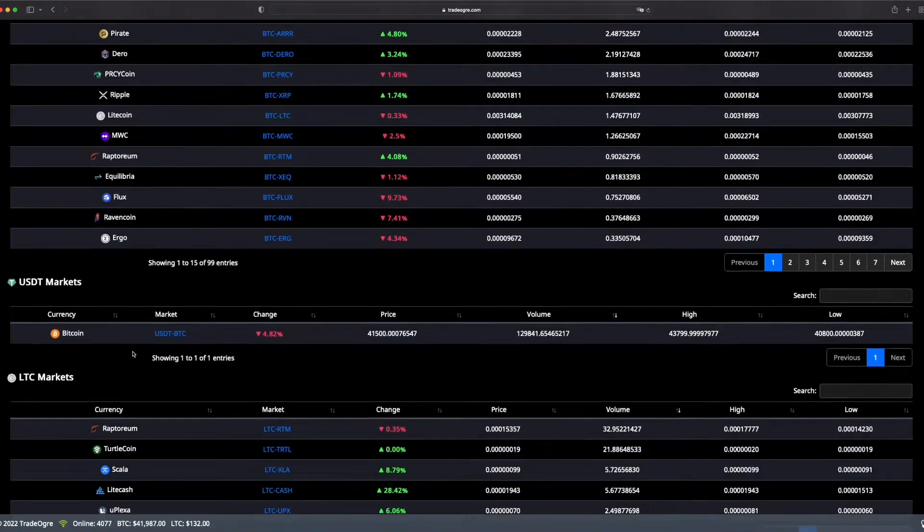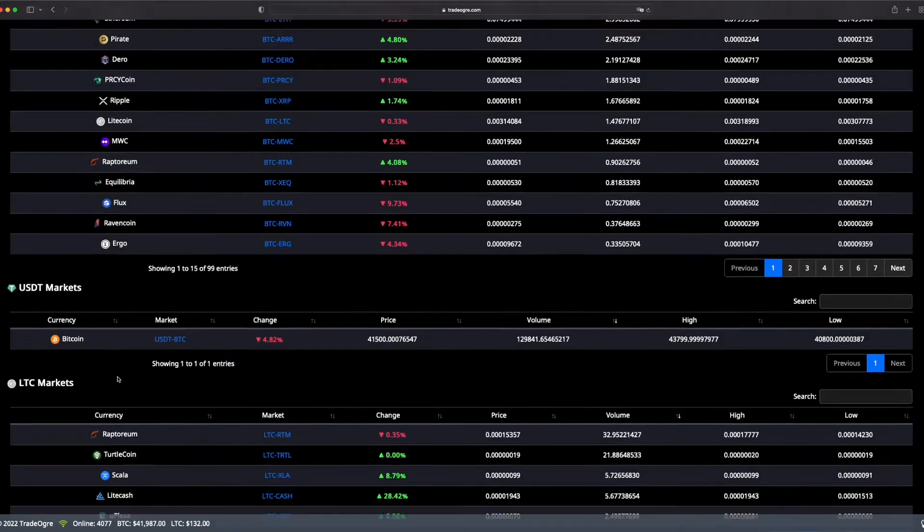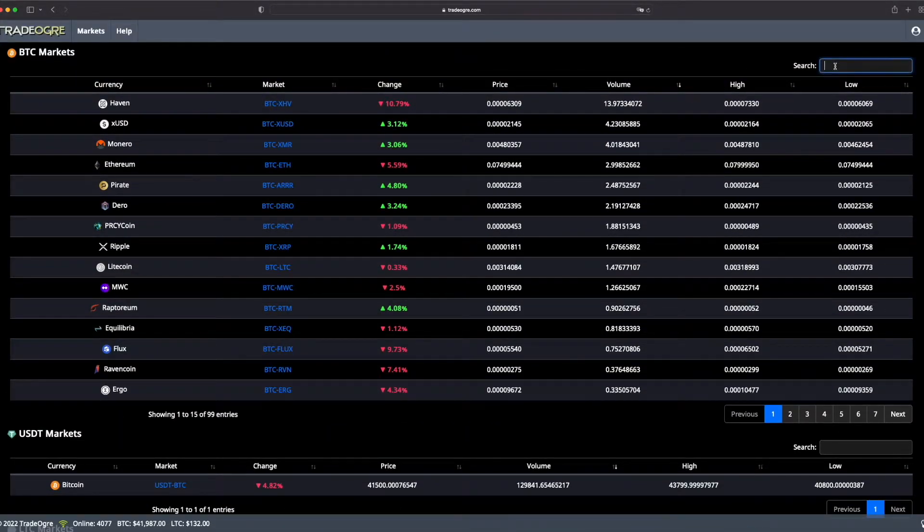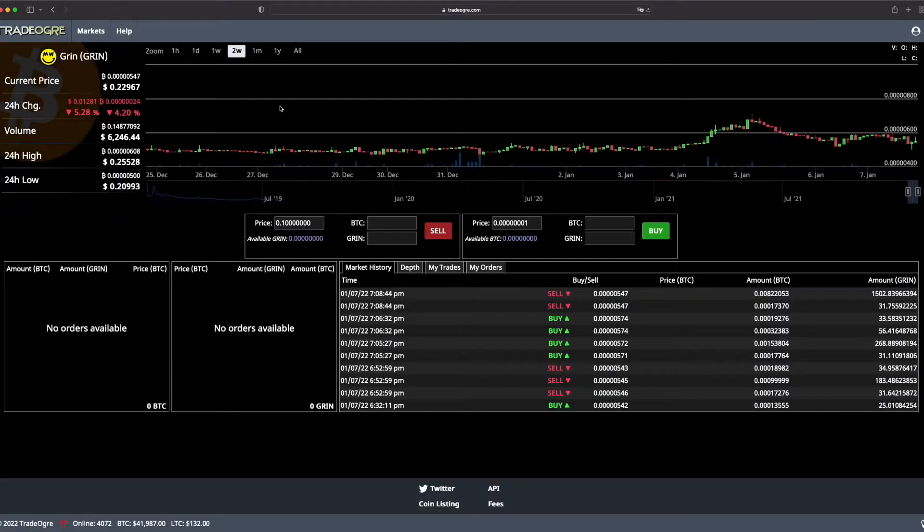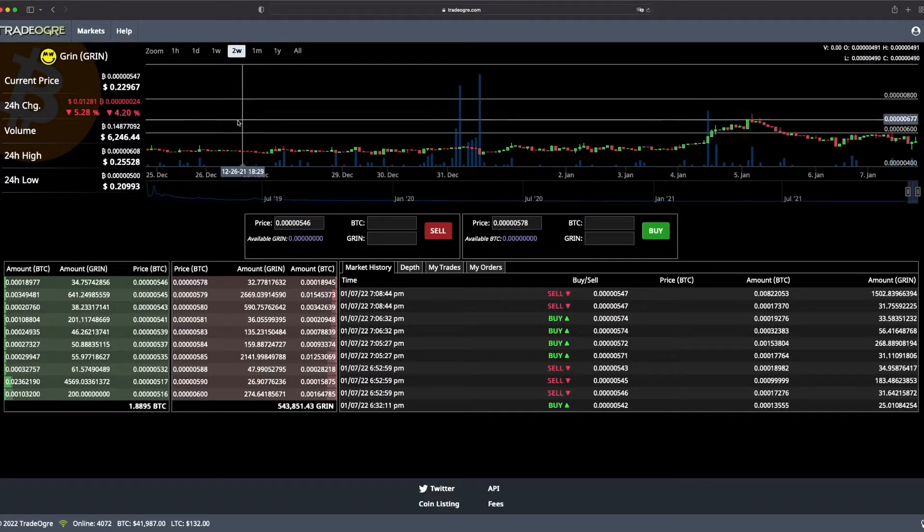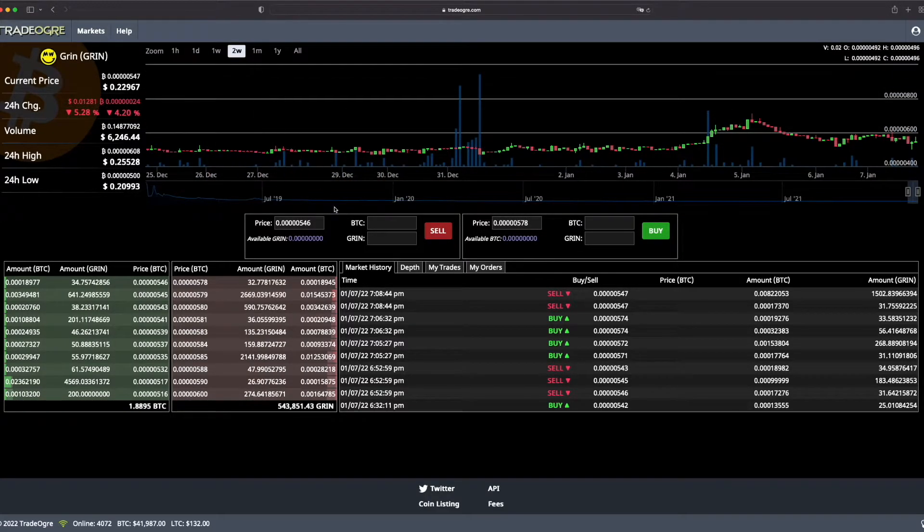Go to Market and I will show you the pairs that are listed. There is against USDT, BTC, and Litecoin. So what we want is Green. Go to Green, click on BTC Green, and here is like all the price across the time.